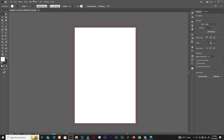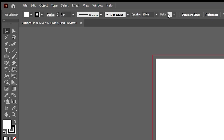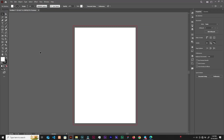Up here is the menu bar — File, Edit, Object, Select, Effect — we will go through them as we progress. This is the control bar, and it displays properties or allows you to make changes to whatever object is selected on the artboard or canvas. So if you select a rectangle, the control panel will show up so you can make changes to it.